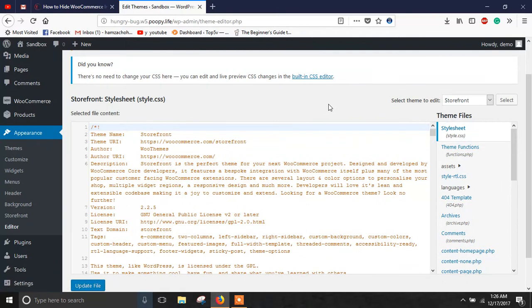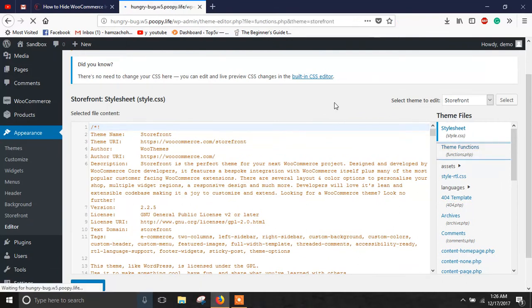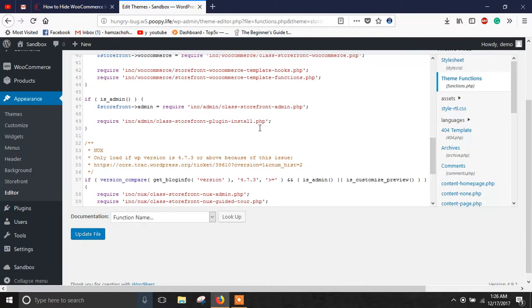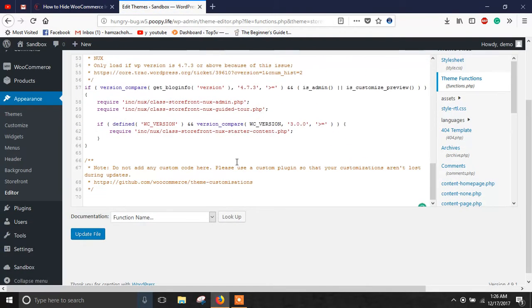Now on the right hand of your screen you will get several theme files. Click on Theme Functions (functions.php) and scroll down to the end of the code in theme functions.